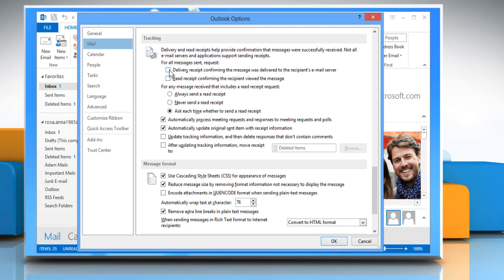Select the delivery receipt confirming the message was delivered to the recipient's email server and read receipt confirming the recipient viewed the message checkboxes, and then click OK to apply the changes.